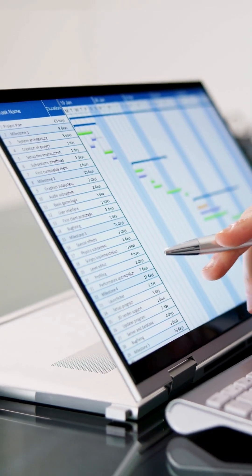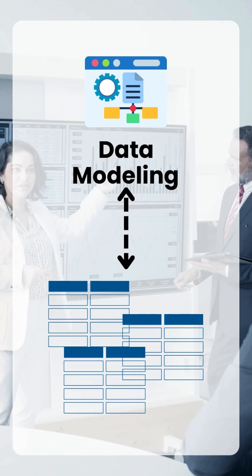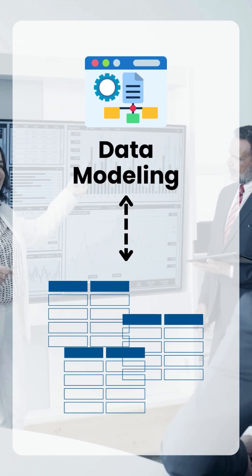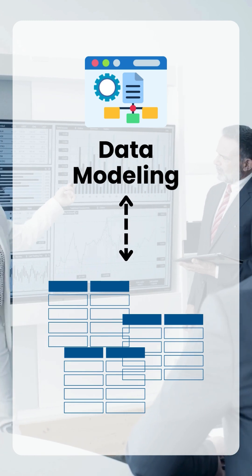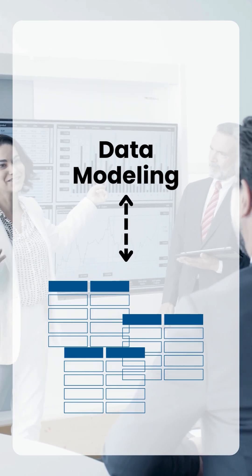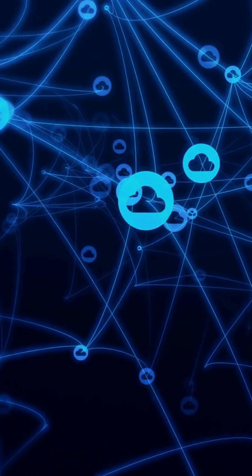Then step three: the data which you have loaded, now you have to do data modeling. Using data modeling, you will be able to connect different tables using cardinality.